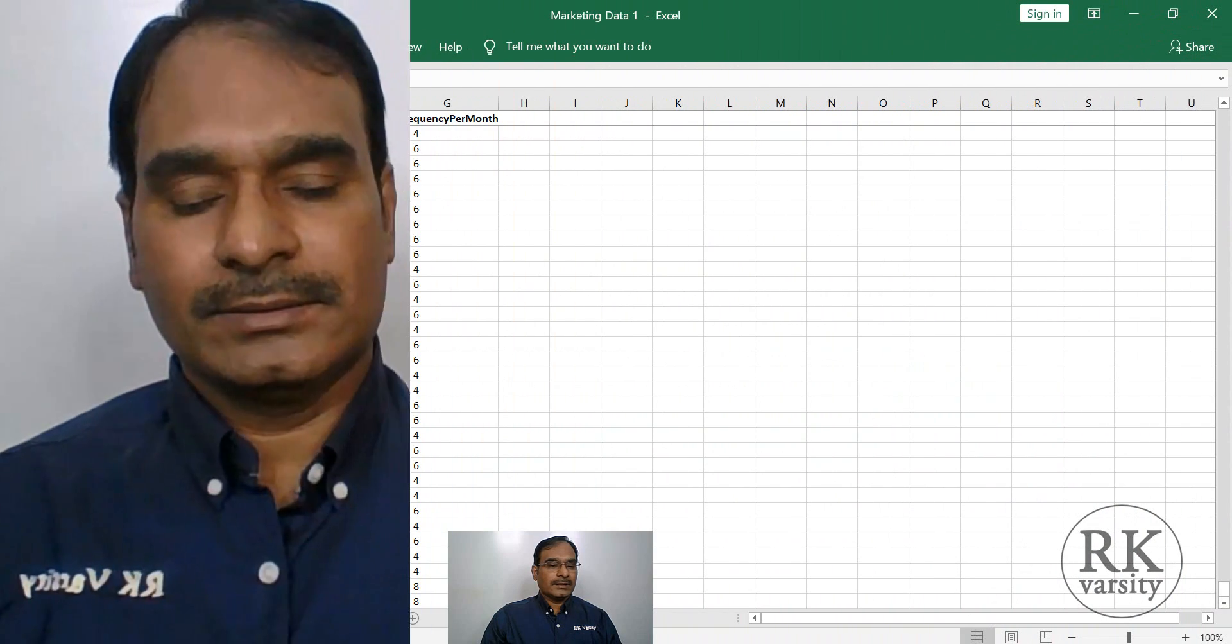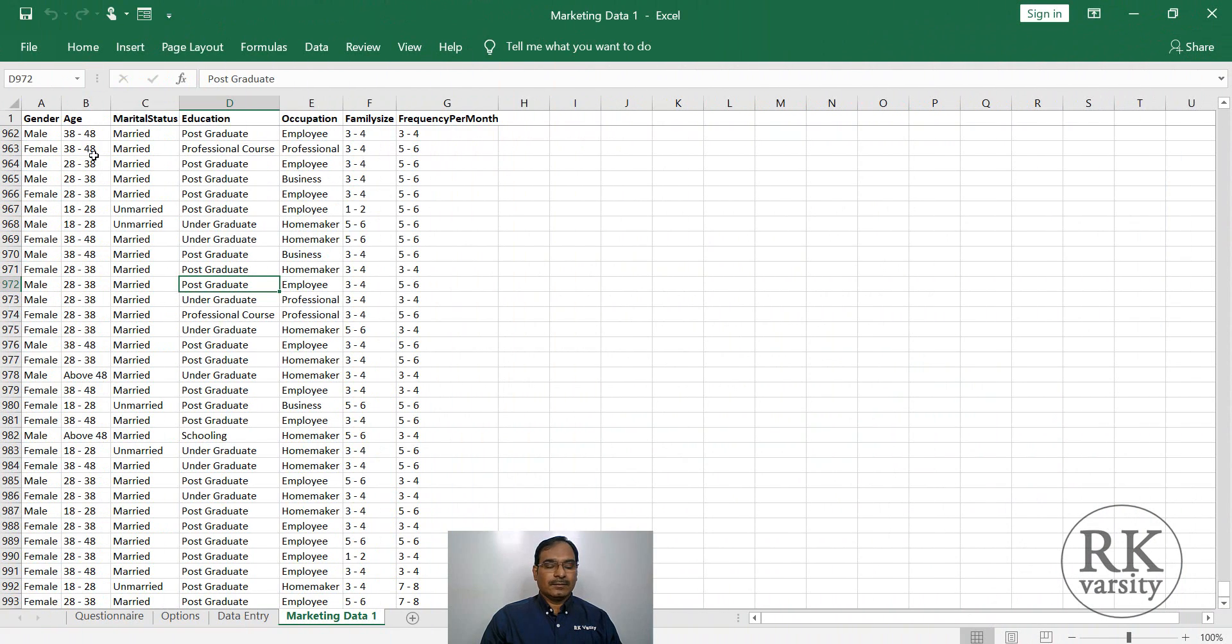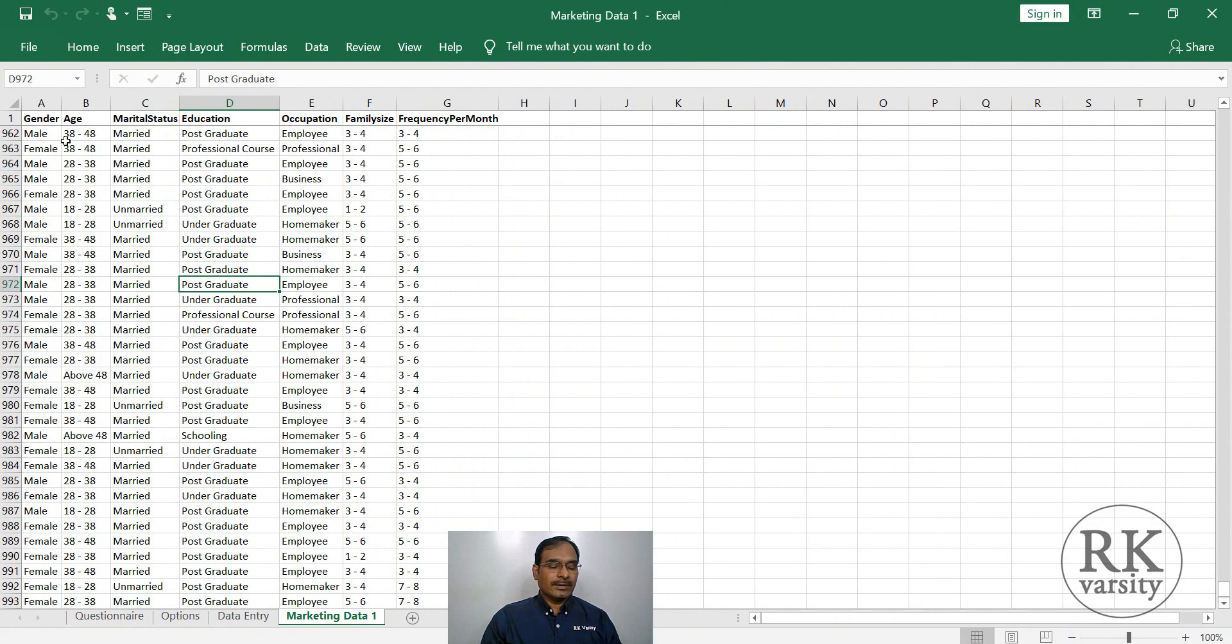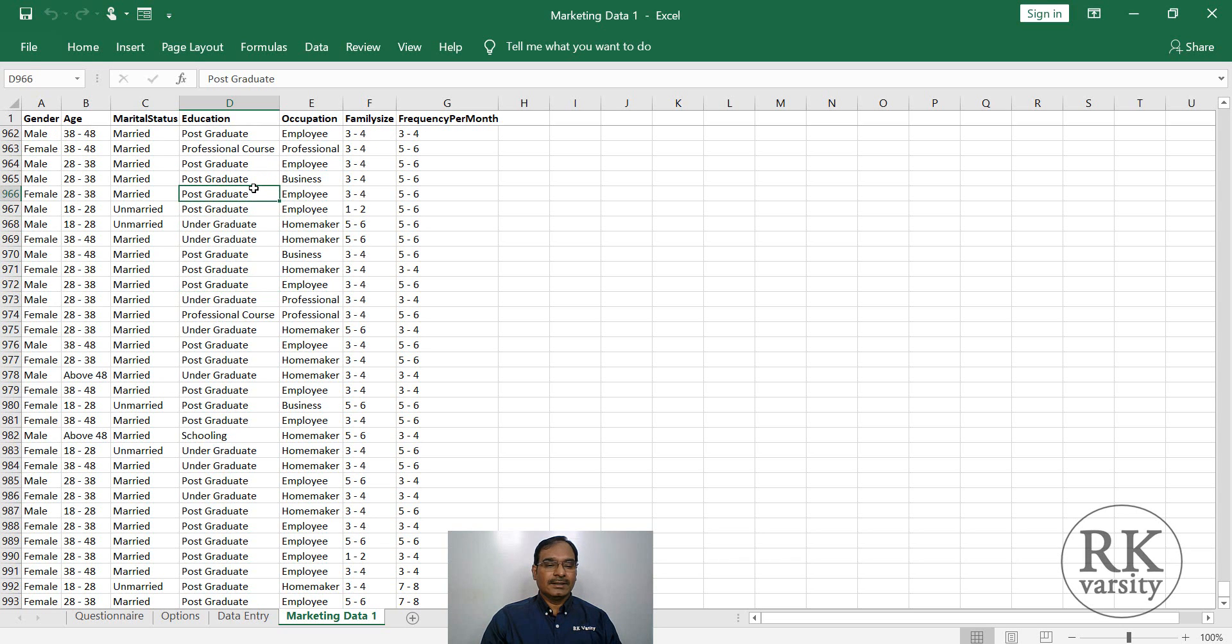And the same, we can calculate the count of the two variables as well as the percentage. Now we see how to do that. Here is our database, which has data on variables like gender, age, marital status, education, occupation, family size, and frequency of visit.